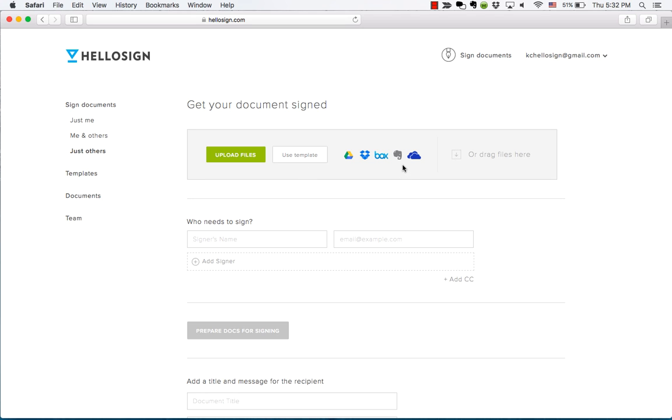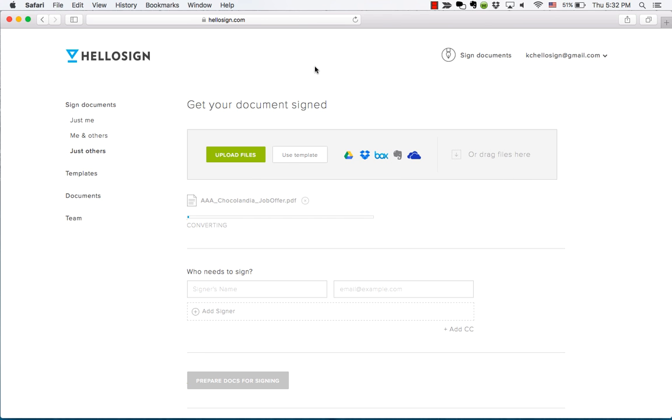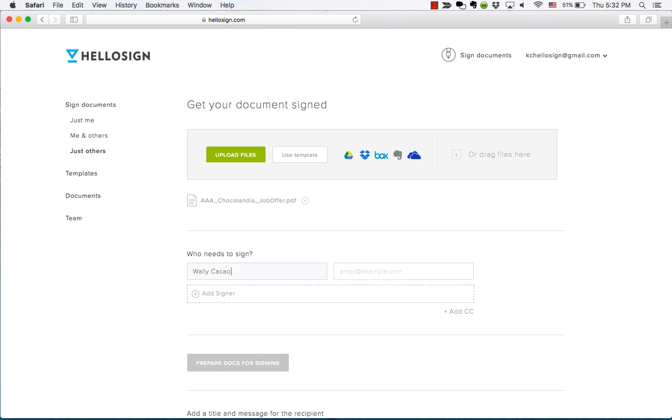We're going to upload a document straight from our hard drive. Let's pretend we're a chocolate company sending out a job offer to our most recent job candidate.